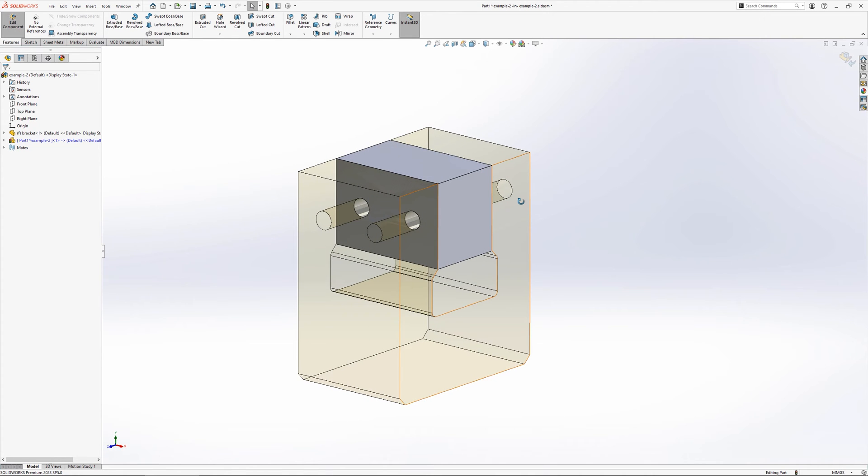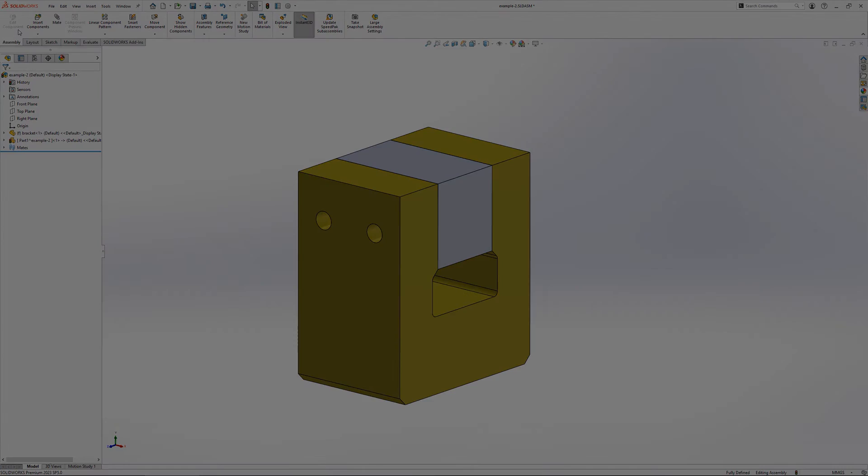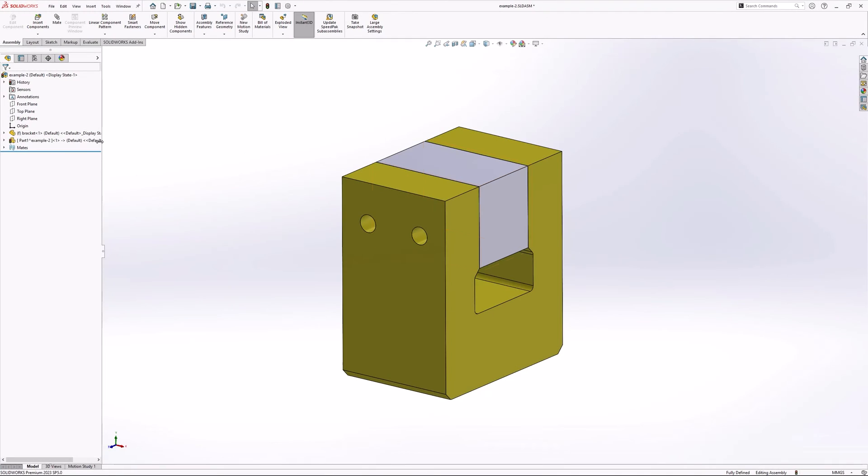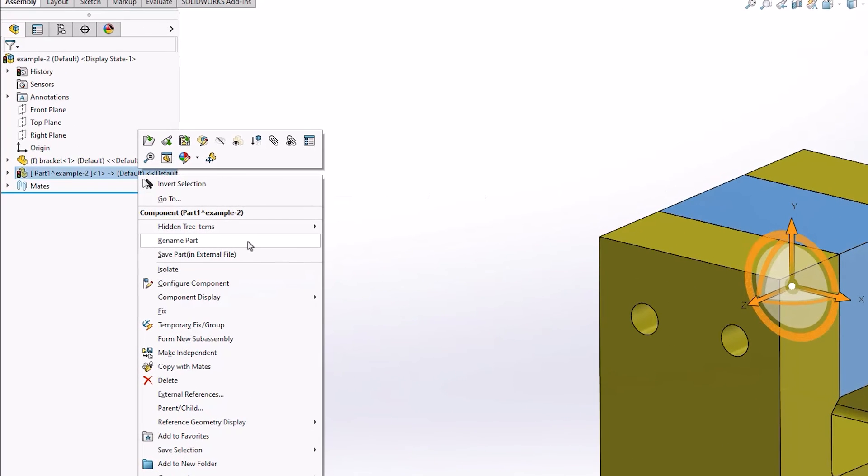Because the part has been created within the assembly, it currently does not exist as a separate file, but only exists within the assembly as a virtual component. To save the part as its own file, it can be renamed and saved externally from the right mouse button menu.